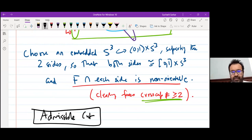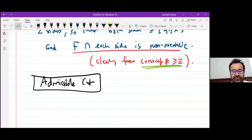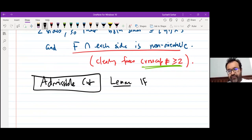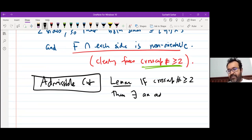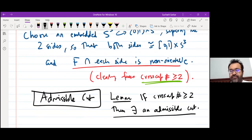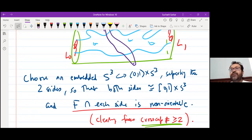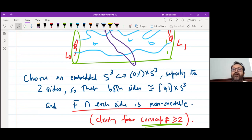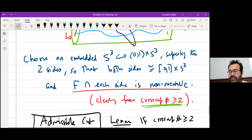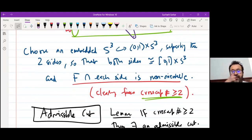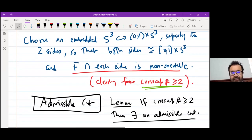There is a lemma that if cross-cap number is at least 2, then there exists an admissible cut. It's not obvious because everything is embedded — I know the surface has at least 2 RP²'s, but it may not be obvious how to separate the 2 RP²'s by some embedded cut where both sides are still products and one RP² is on each side. But if cross-cap number is at least 2, some admissible cut exists.